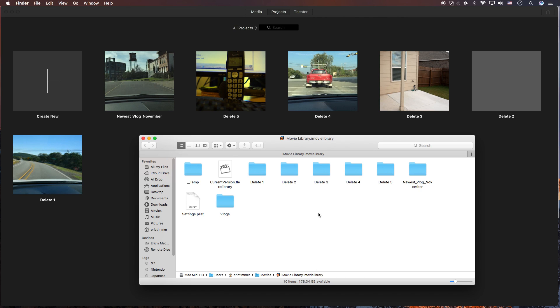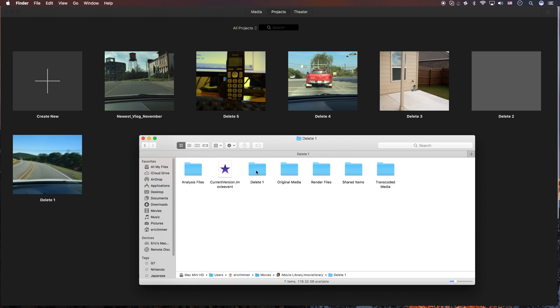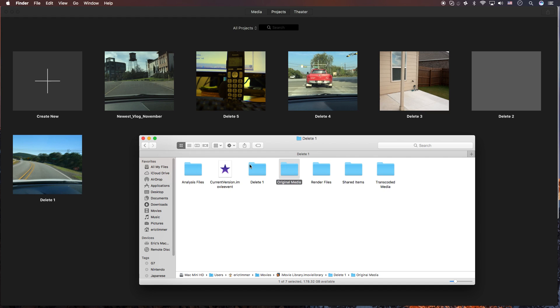Okay, so what you're going to do. Again, please back everything up before you do this so you don't lose any of your footage. But before I delete anything, let's go ahead and look in one of these. So inside of this, they're going to have transcoded media, shared items, rendered files, original media, etc. So that's a lot of information that's being stored in these files.